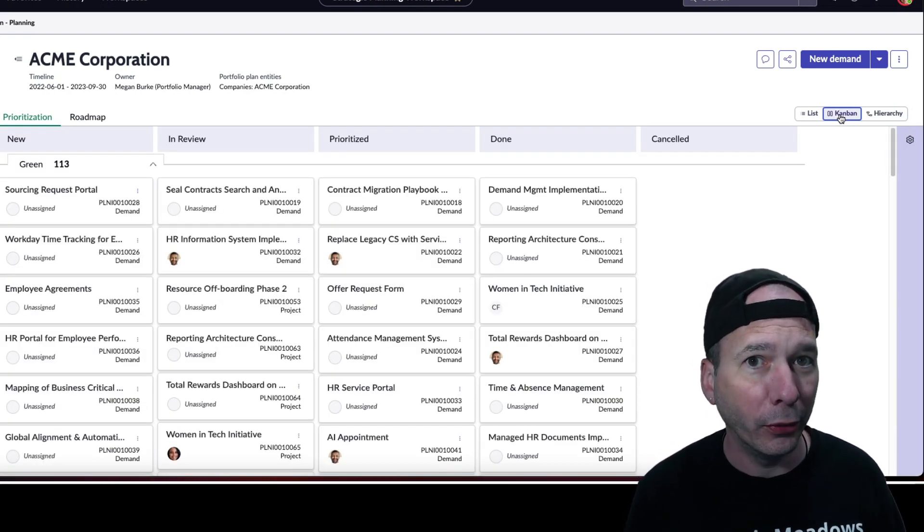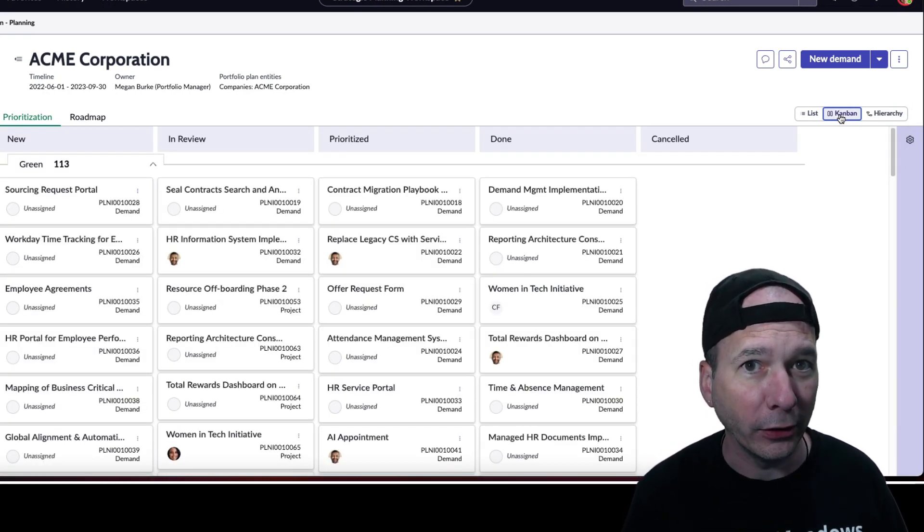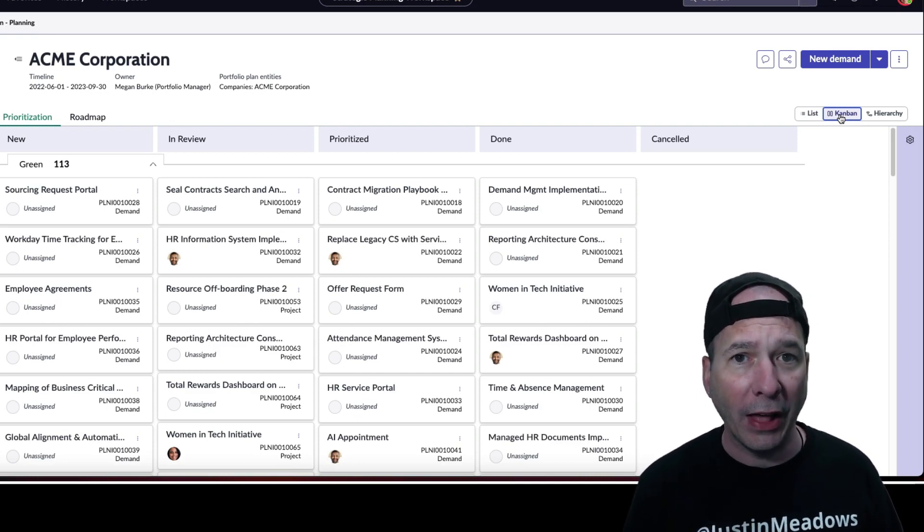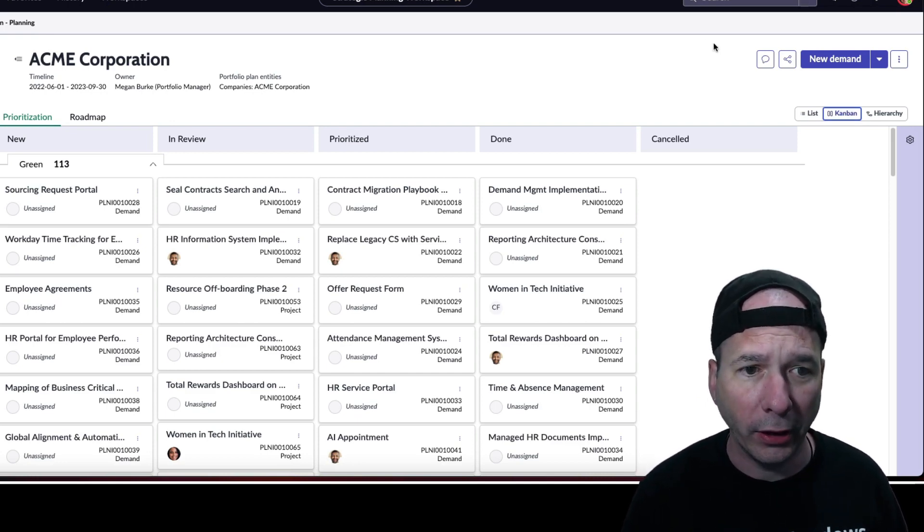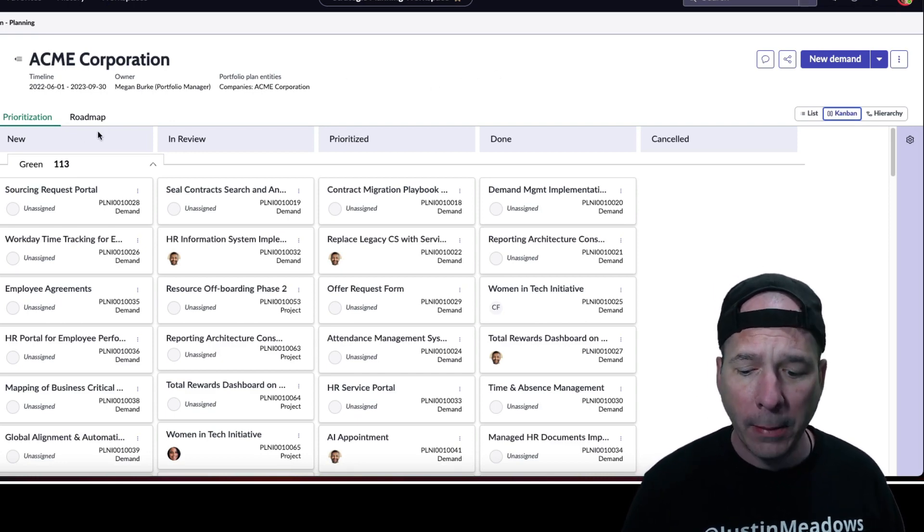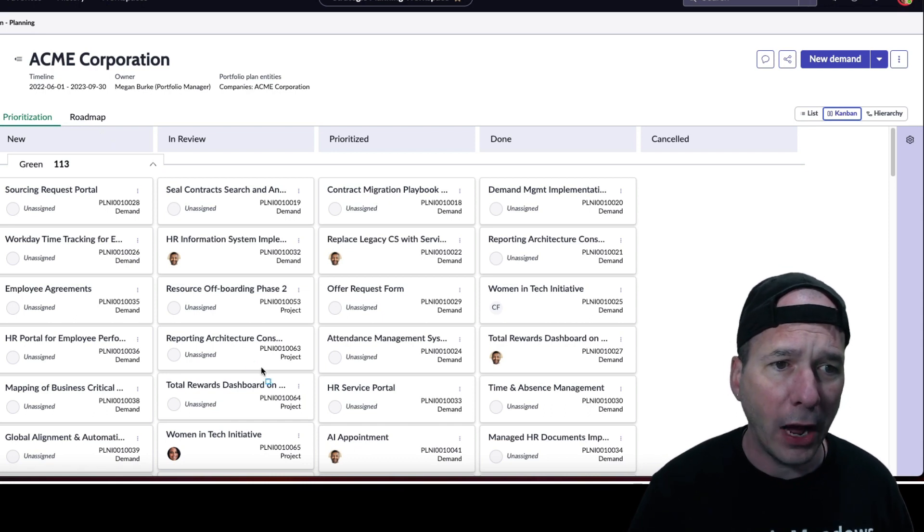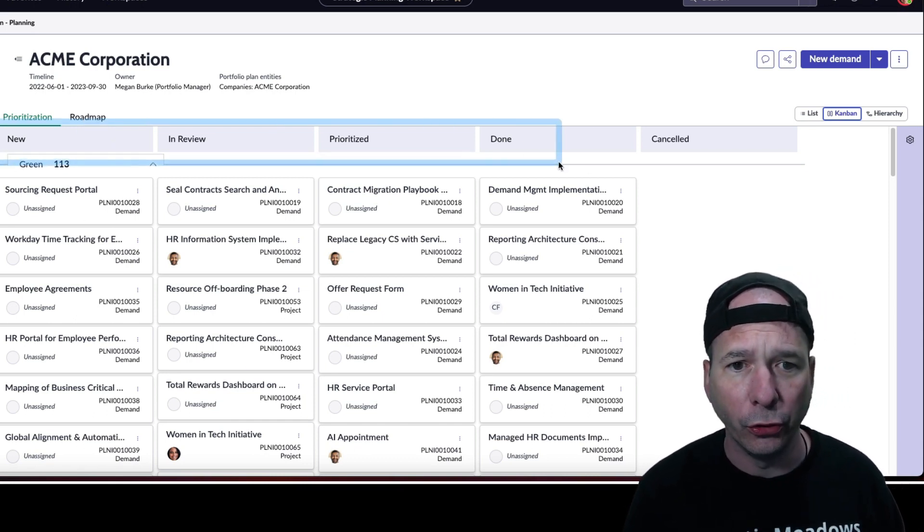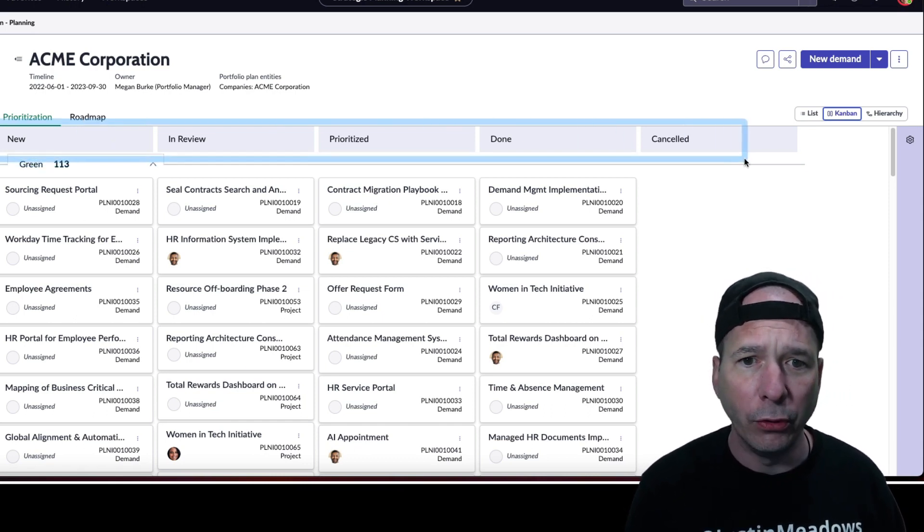Now they're calling it Kanban. That's the actual component. I'm going to play around with that in a future video. But notice along the top, this is using my lanes for new, in review, prioritize. That's the state of the prioritization for these.